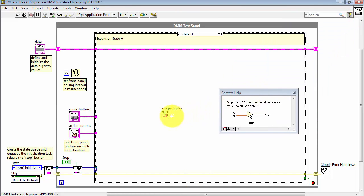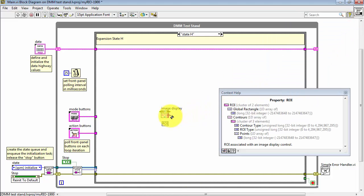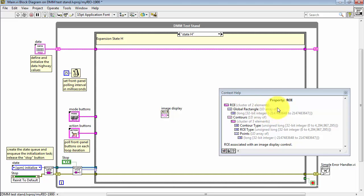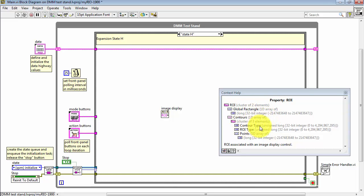Let's examine the output of the property node. We get a cluster of two elements. We get an array known as the global rectangle, and then we get an array of contours. And each contour is itself a cluster that includes contour type, ROI type, and then the defining points for that region of interest.